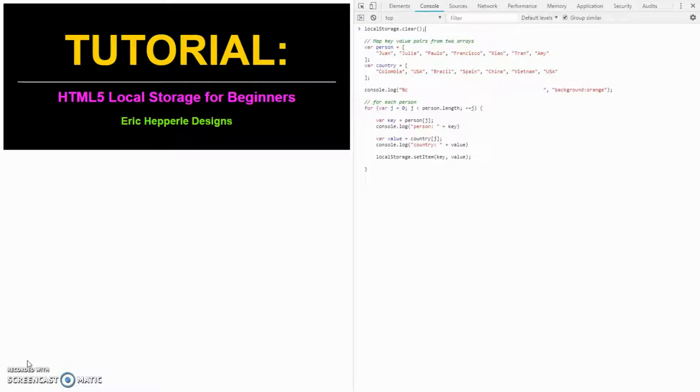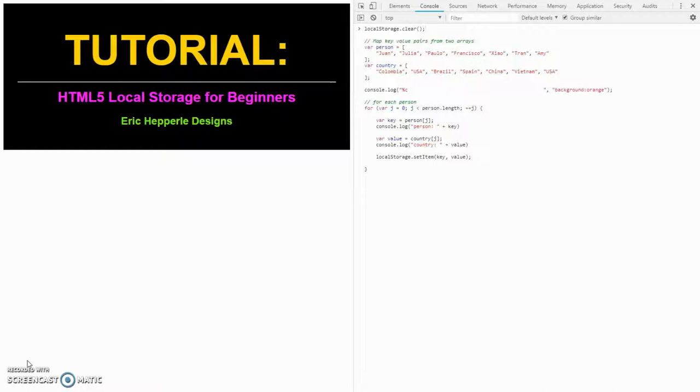Local storage is essentially a global-like variable that is accessible by any page in your browser. There are lots of perspectives on whether one should use globals in programming and when, but that is beyond the scope of today's tutorial.